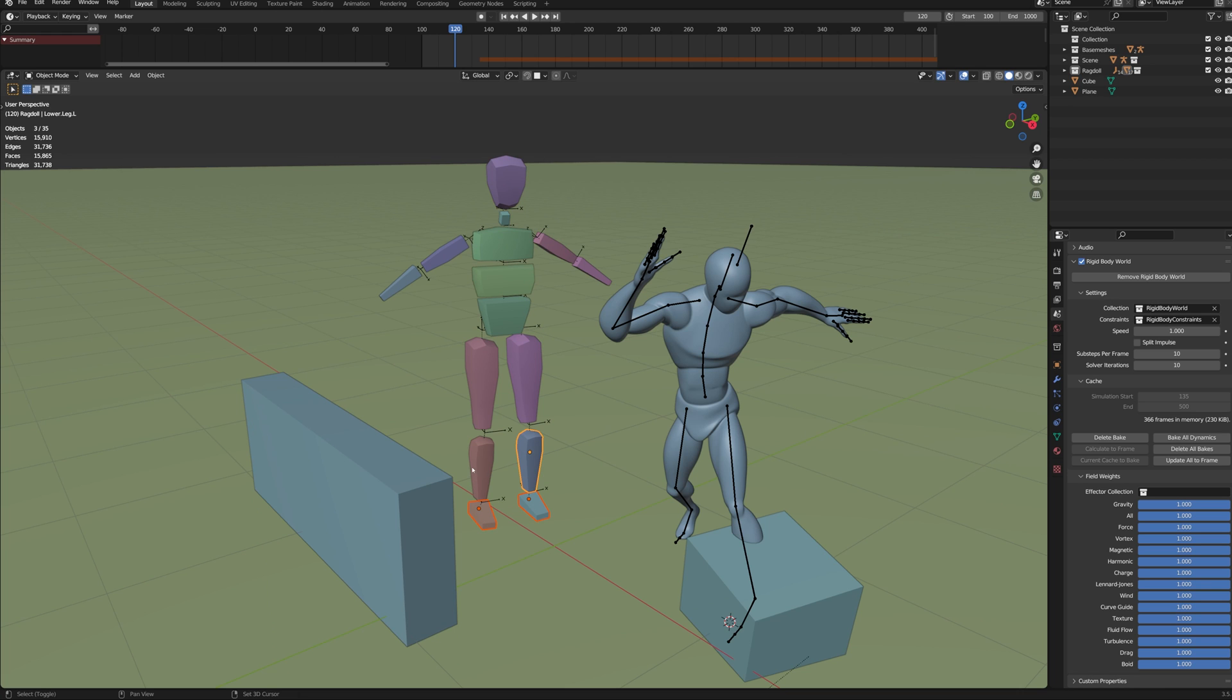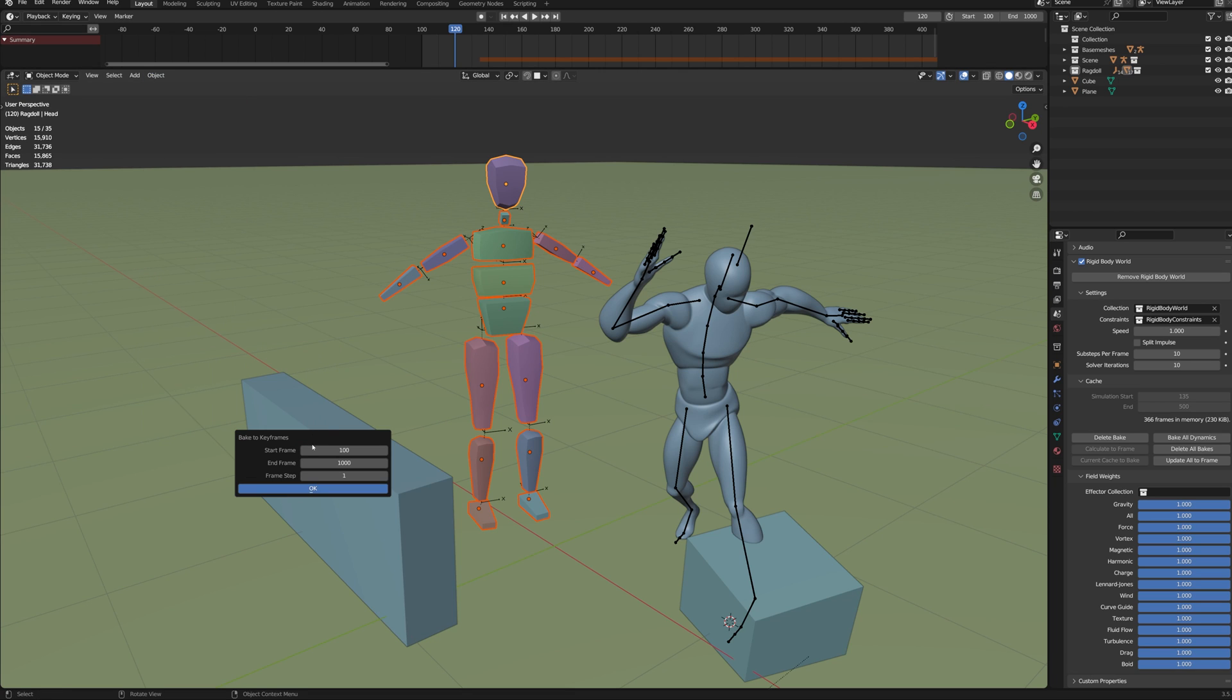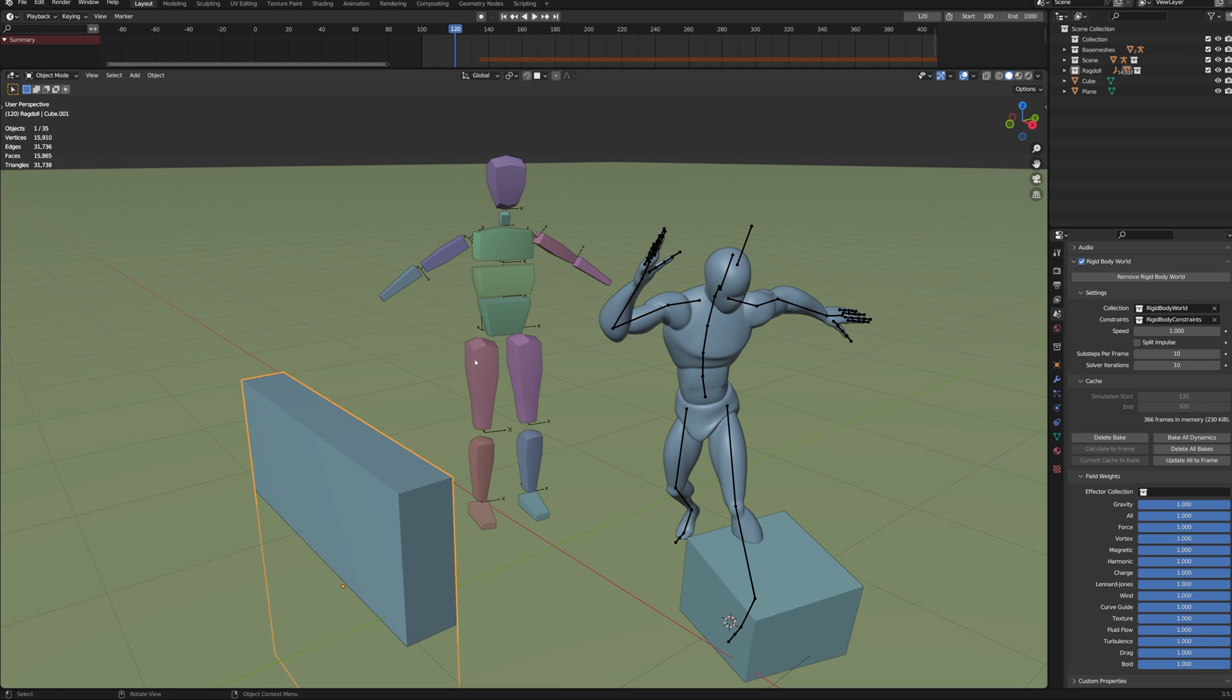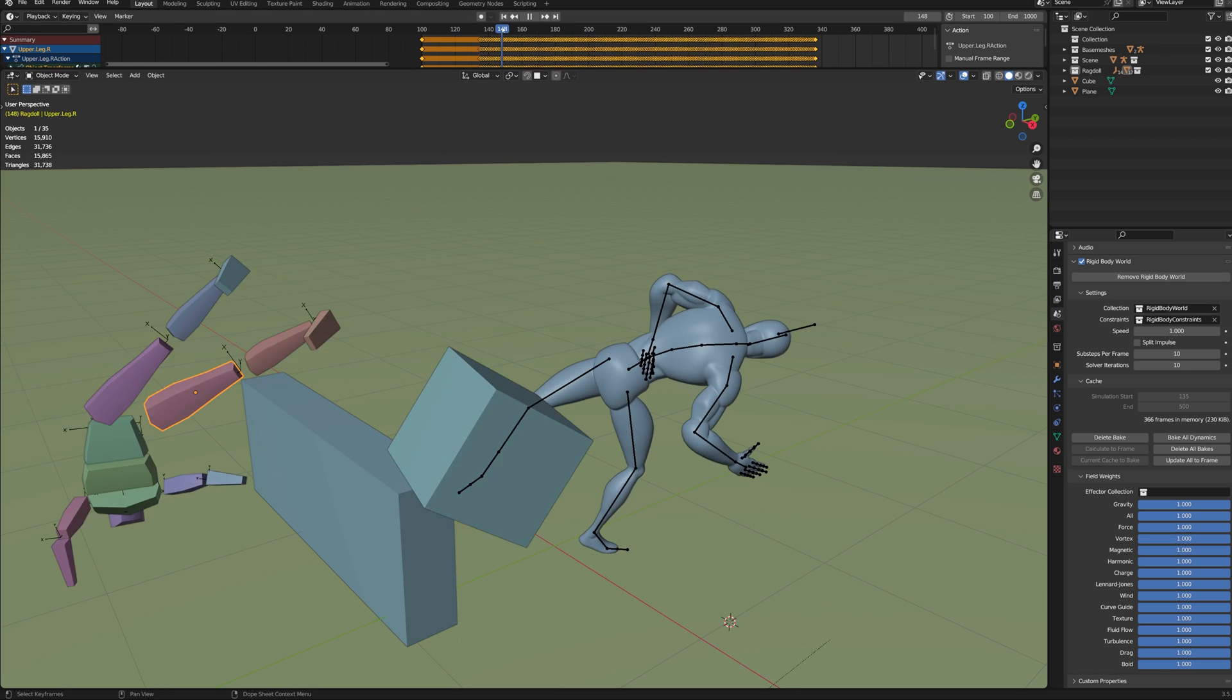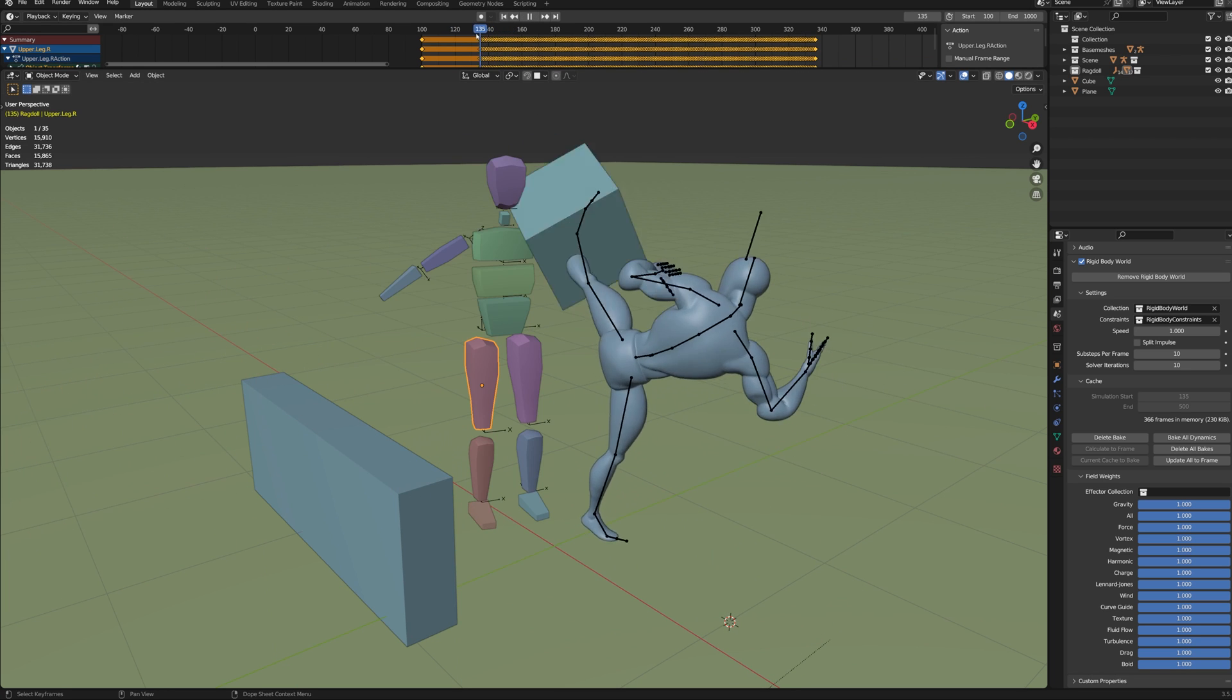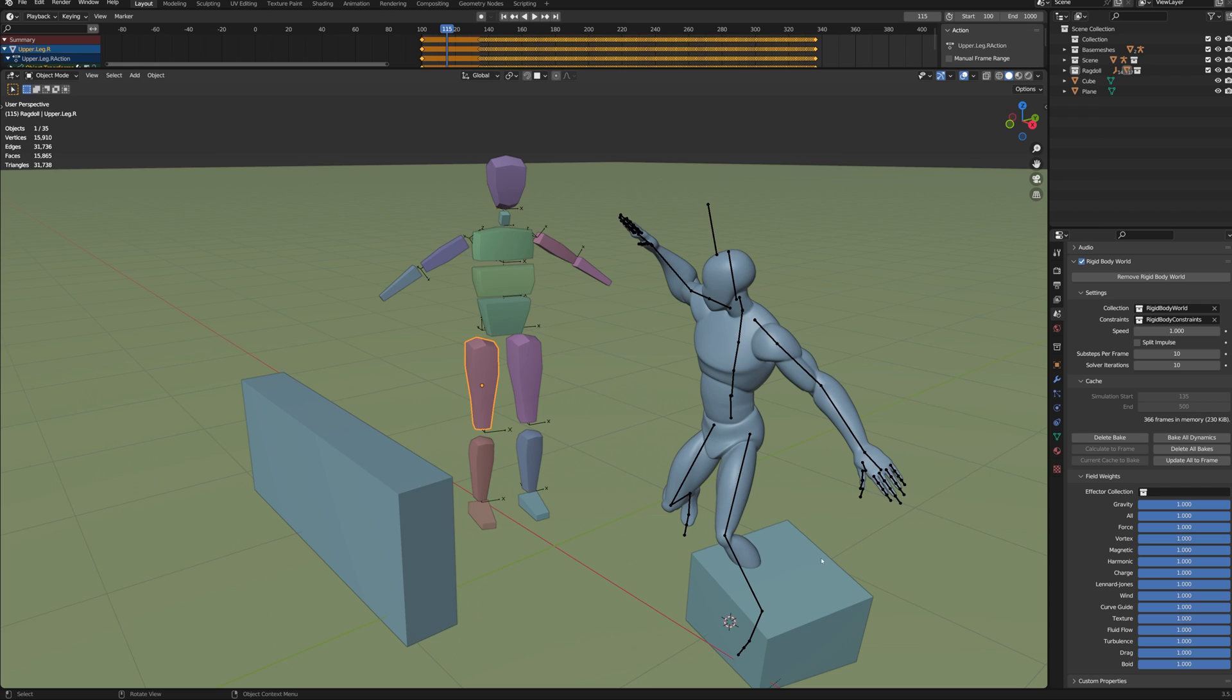Once you've got something that you're happy with, select all the hitboxes while holding Shift. Then bake the simulation to keyframes. Now we have the rigid body cache baked to keyframes. This way we can't accidentally lose the rigid body animation.